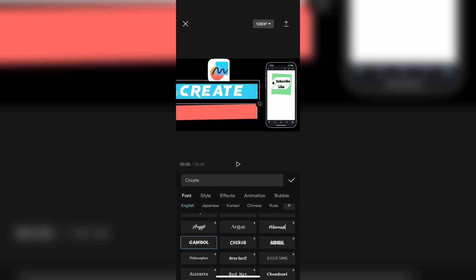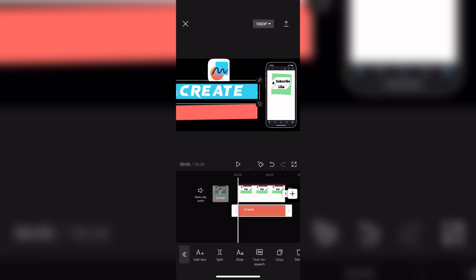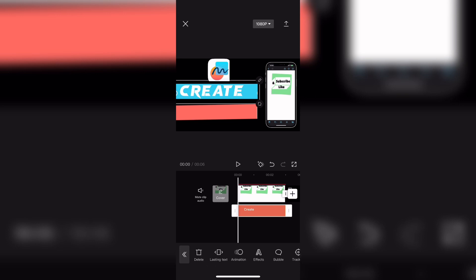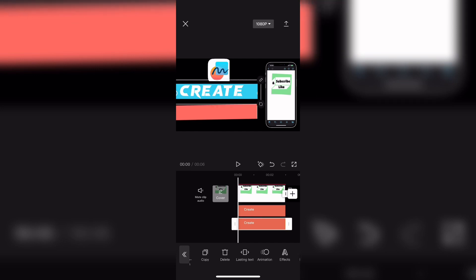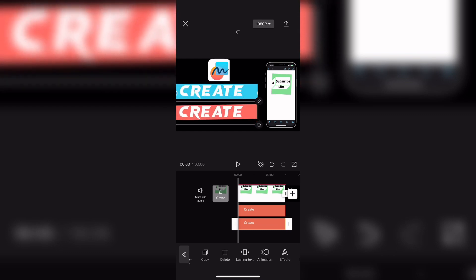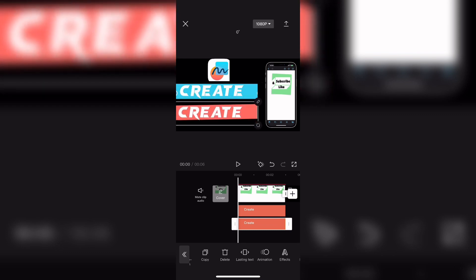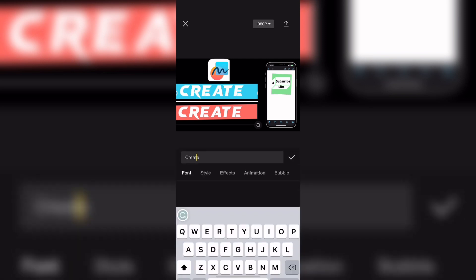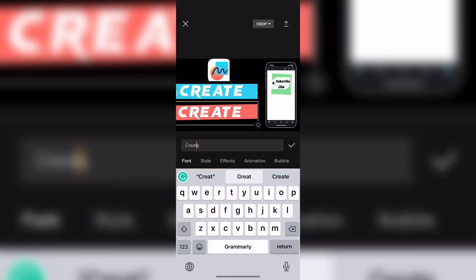You can pinch to make the text bigger or smaller. Make sure that the text fills the entire colored bar. This is an element of my thumbnail design. Once you've got the text placed how you like it, you can copy the text layer to make sure that all properties of the text are the same. Once you tap on copy, a second text layer will be created that says the same thing.